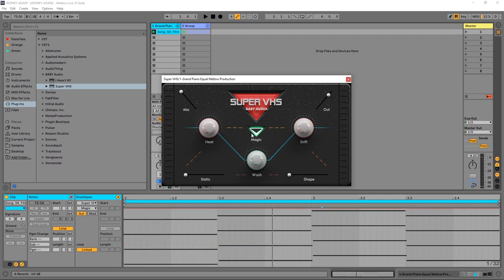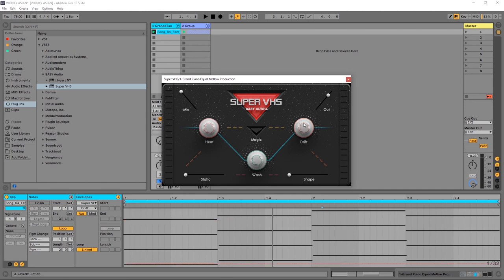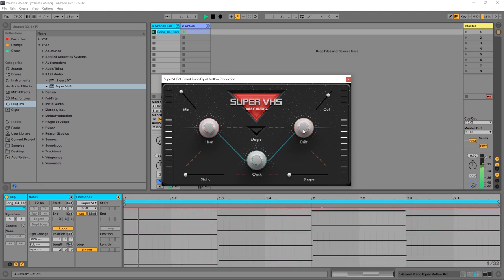Double-clicking any of the parameters will set them back to their original position. Drift is the parameter that adds pitch fluctuations to varying degrees. Obviously off would be all the way to the left, but as you increase, there'll be more and more pitch variations.